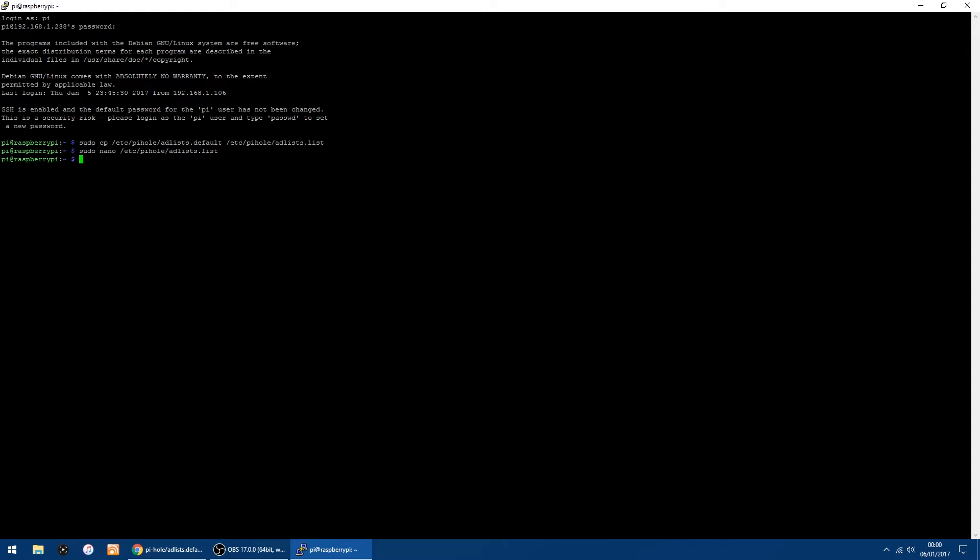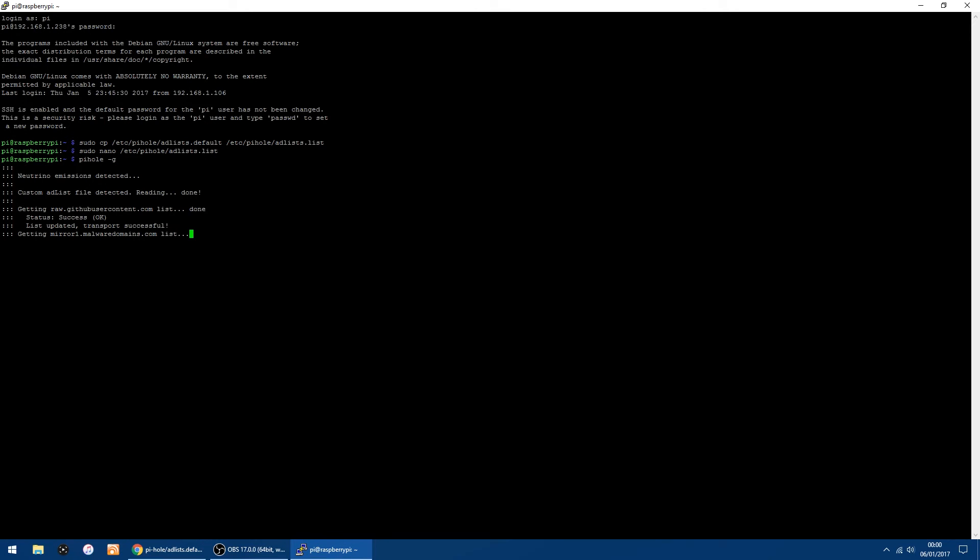And the thing I do as well to update the list, you want to type 'pihole' space, dash, and then G, and it should start updating the lists. Shouldn't take too long to do.